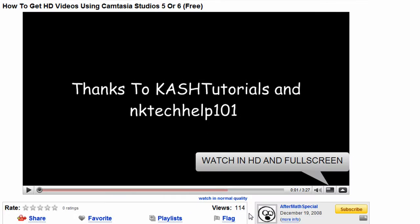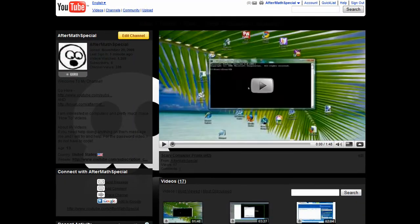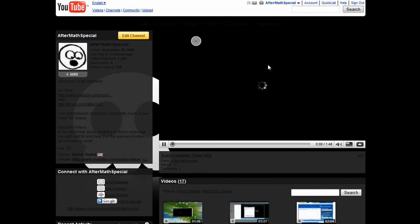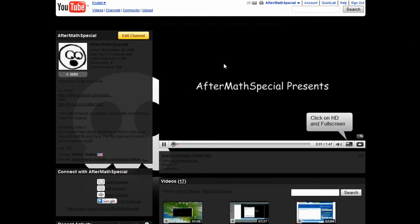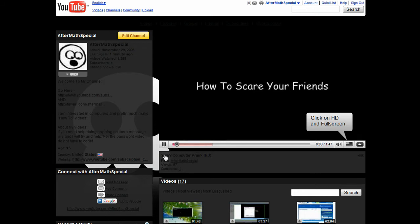Hey guys, this is AfterMathSpecial. Some of you might notice when you go to my channel that there's a video, my latest video, that automatically plays. Well, today I'm going to tell you how to do this.